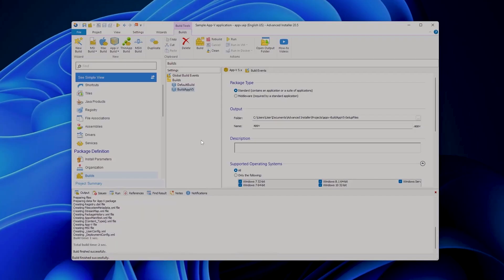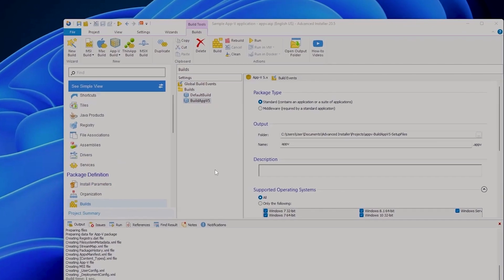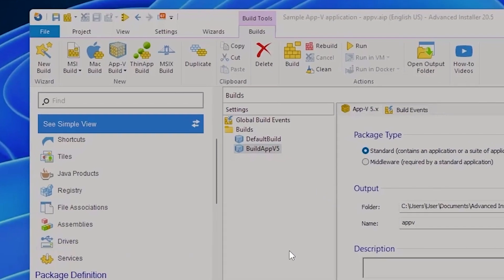Keep in mind that you can also create AppV packages when you repackage something with advanced repackager. You can also create AppV builds directly from MSI, so if you have an MSI you can right click it and create a new AppV build.